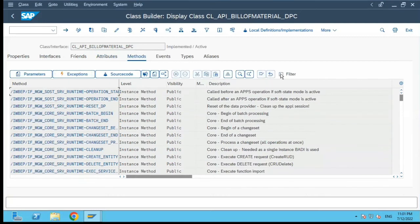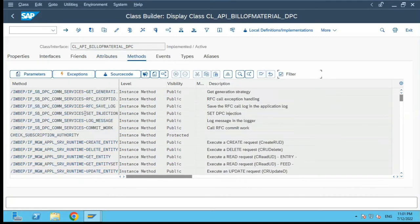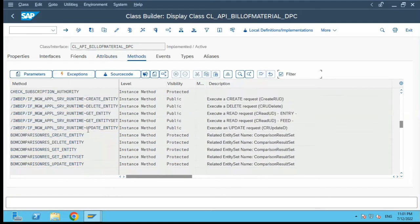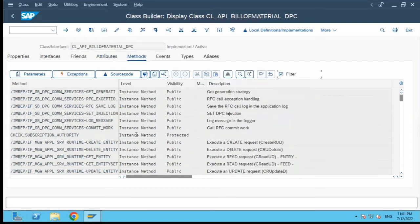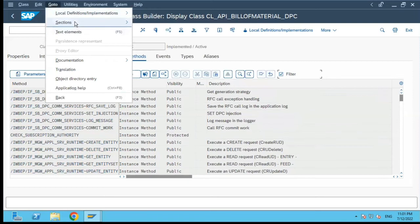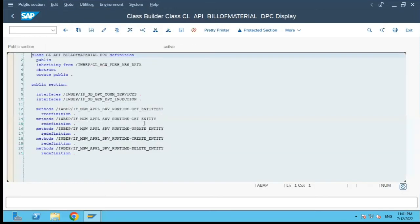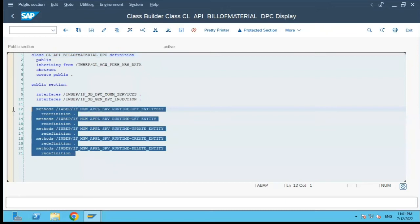Another option is in the Methods tab — you come and filter there and you will see which methods are redefined and which are class-specific methods. Six methods have been redefined here, and if I come over here in the Sections and select the public section, I will see six entries which have been marked as redefined. That is how you can see which methods have been redefined.